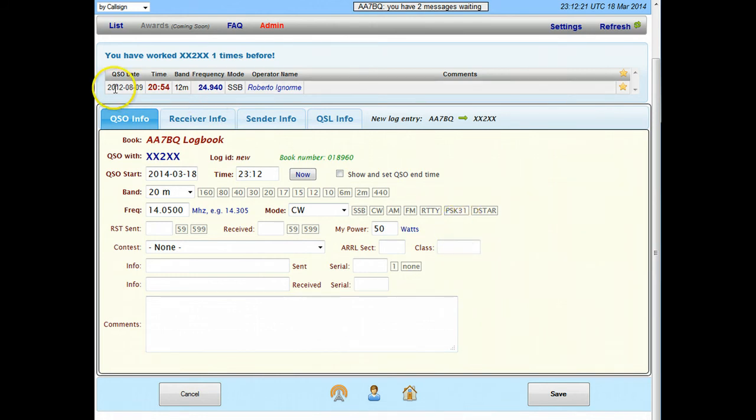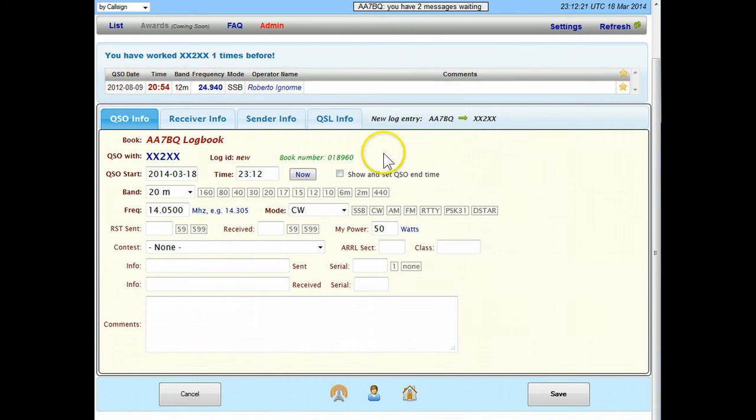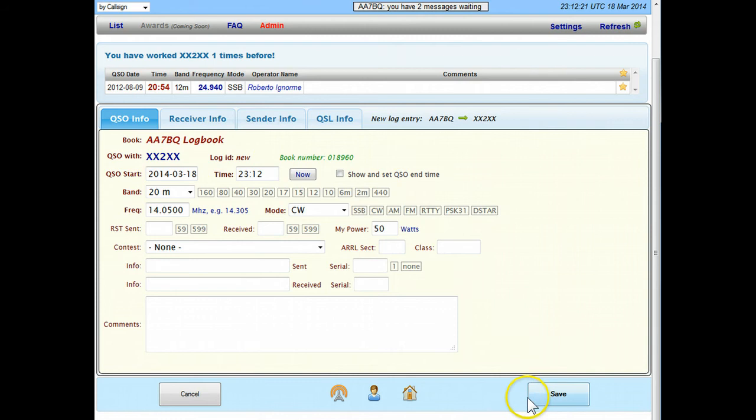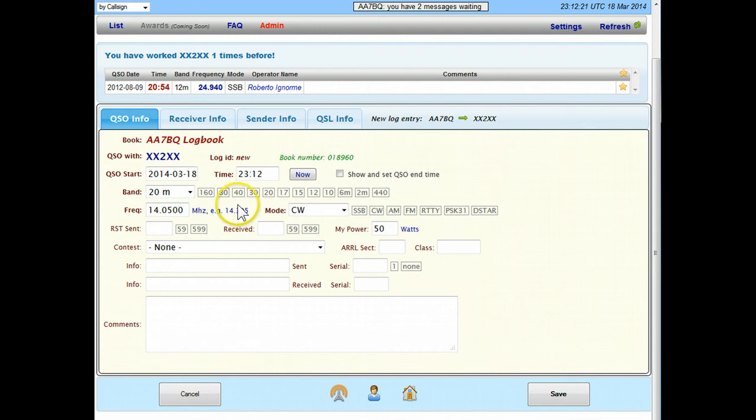It says here first thing itself is that worked this guy before, twelve years back in 2012. Now all I have to do is fill in this form and click on save.